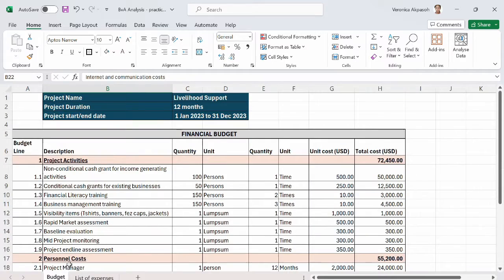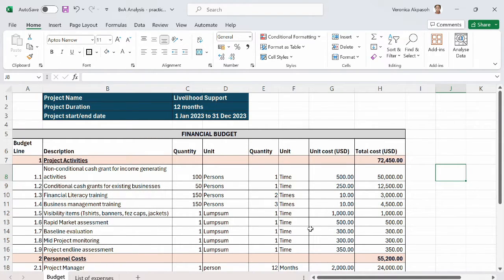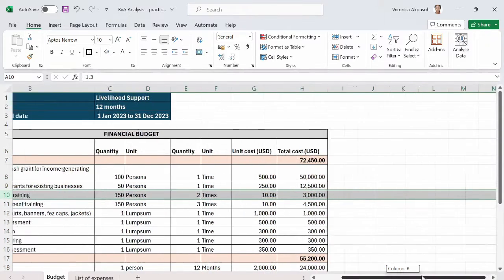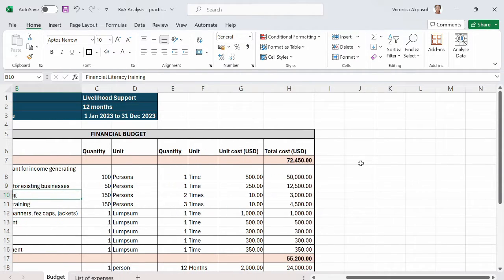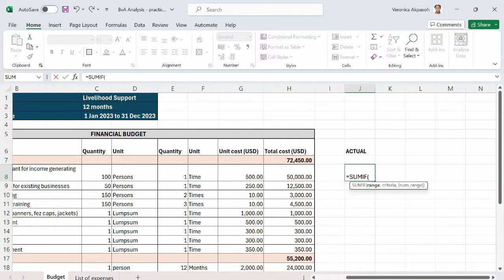At the end of the project year, we have this list of expenses, and we are required to do a budget versus actual analysis per budget line to know the situation of spending for this particular budget. The way to get this information is through a budget versus actual analysis. The first thing we do is get the actual expenses matched per budget line, just like we have here. To do this, we will use the SUMIF function.